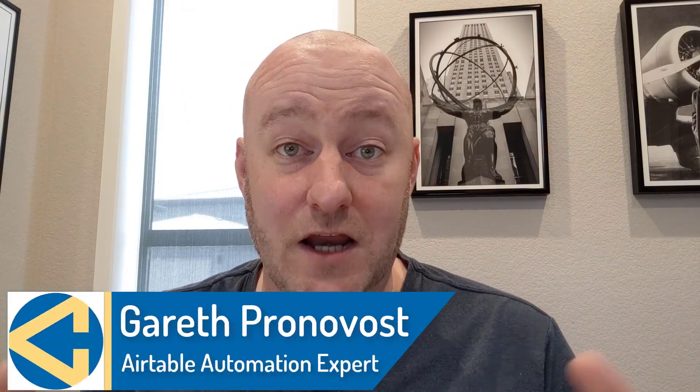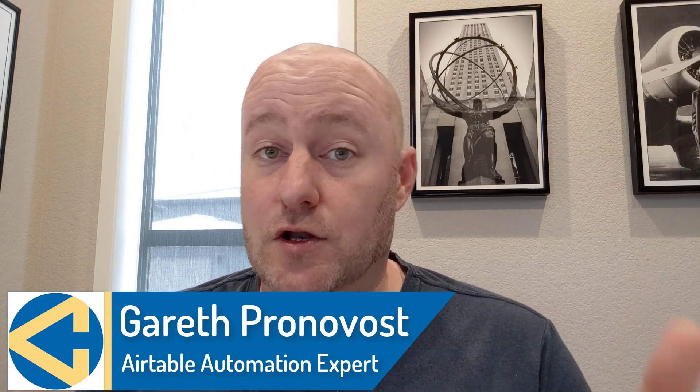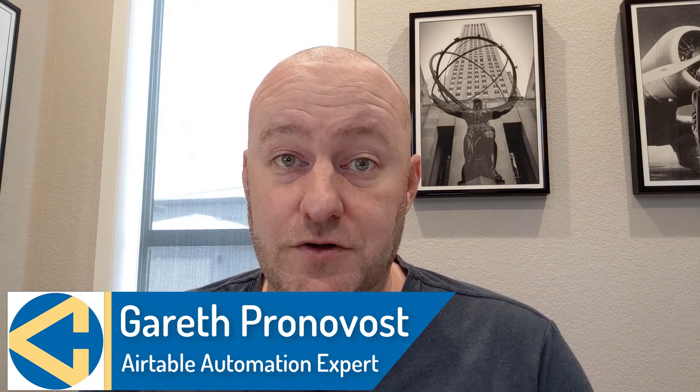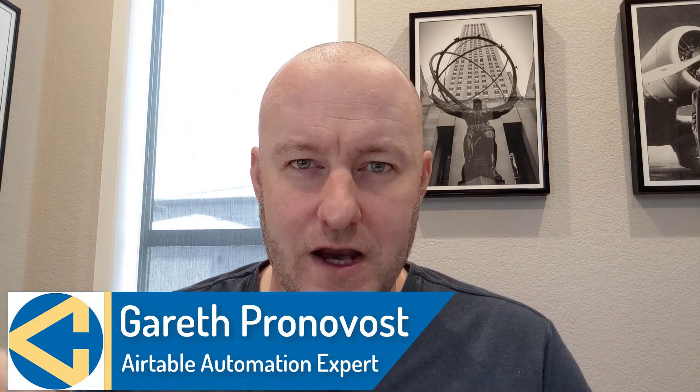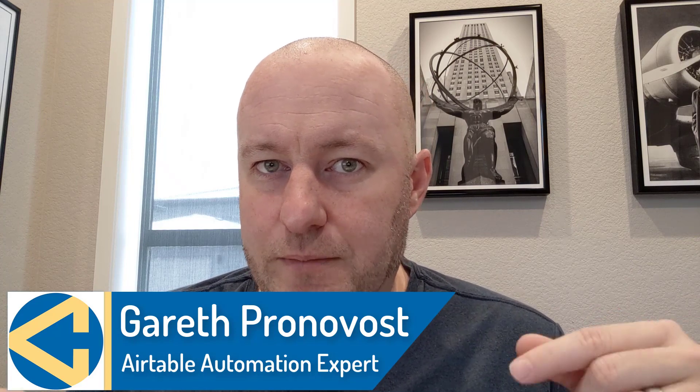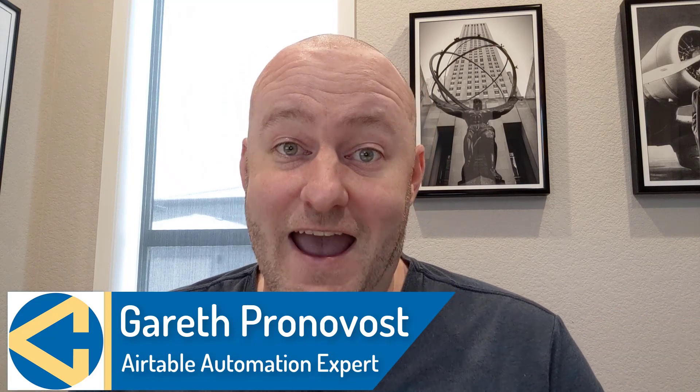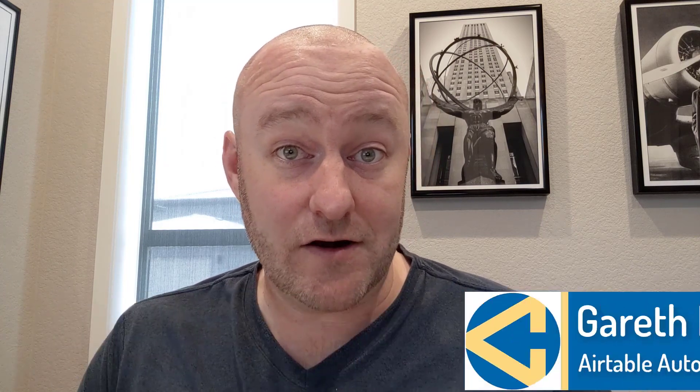Hey, my name is Gareth Pronovost. I am the owner at GAP Consulting where we help you to organize and automate your business and life. If that's of interest and you want to learn more about how we do that, definitely check out our website. I'm going to include a link below. Subscribe to this channel and don't miss out on our free Airtable crash course. It's going to get you up to speed quickly and easily in Airtable.